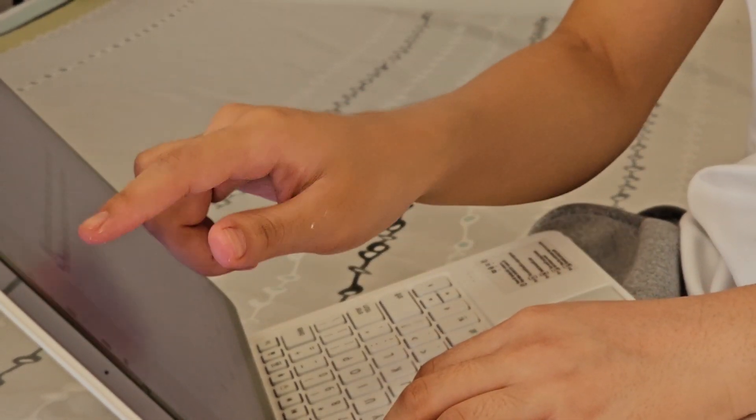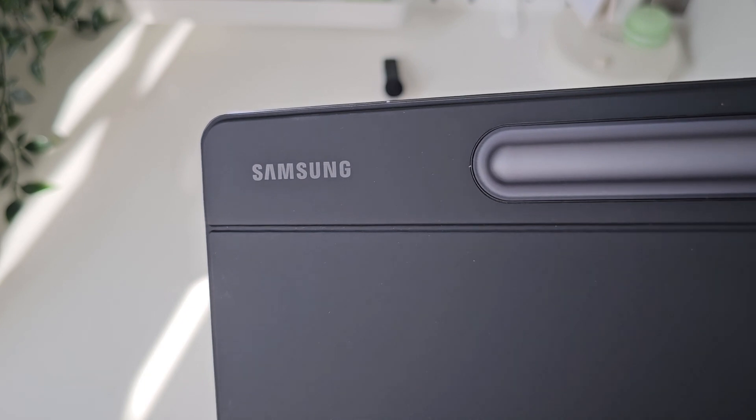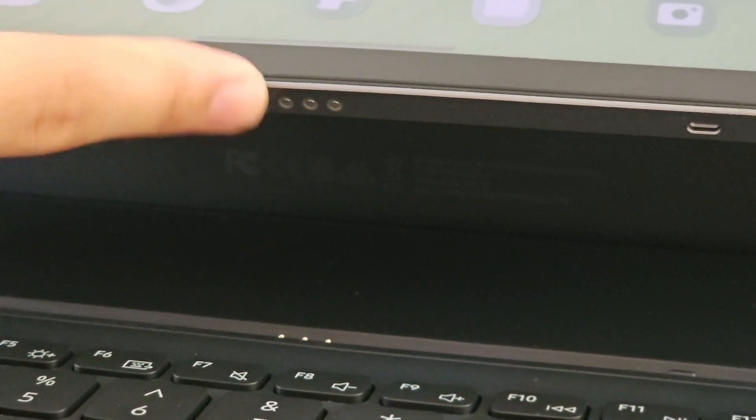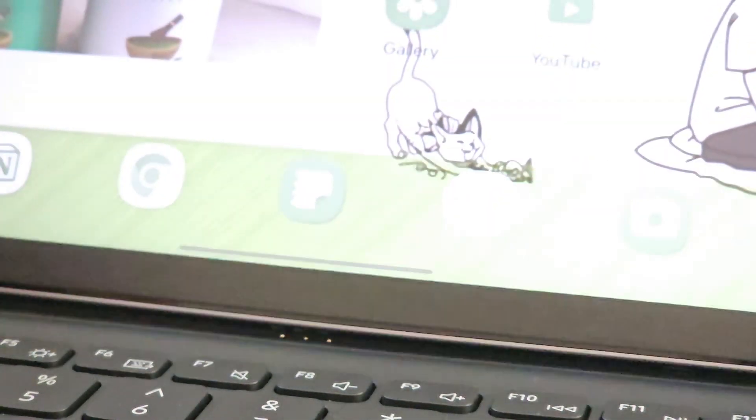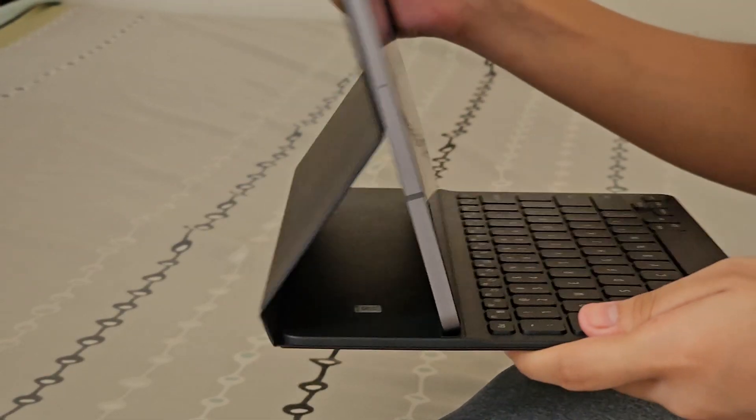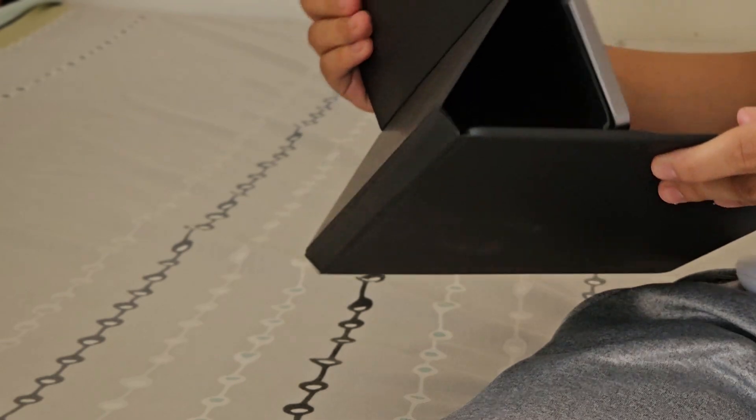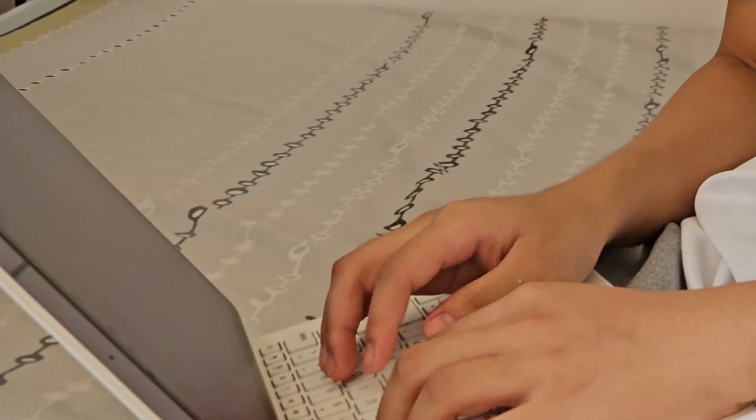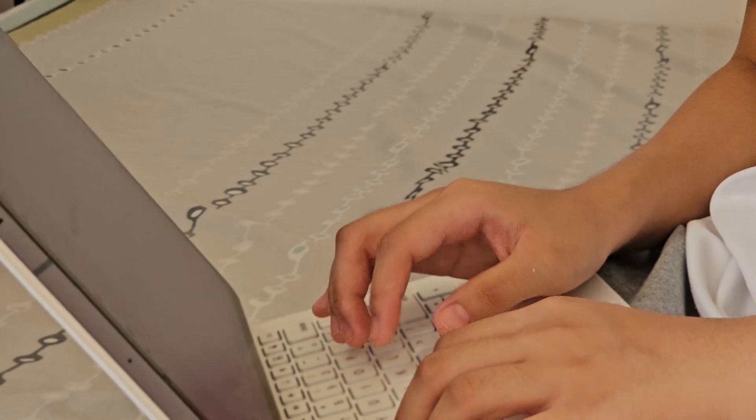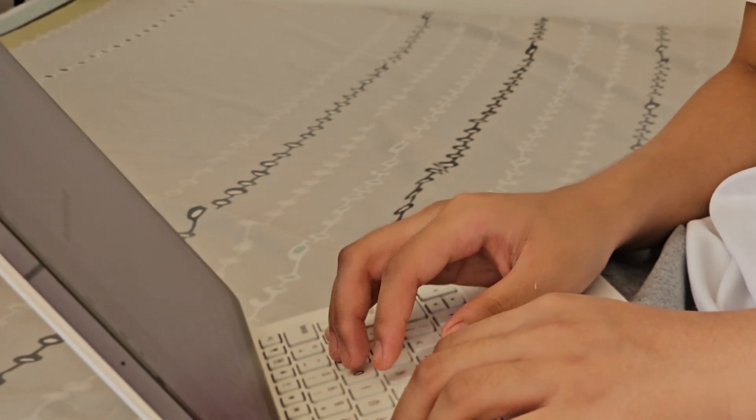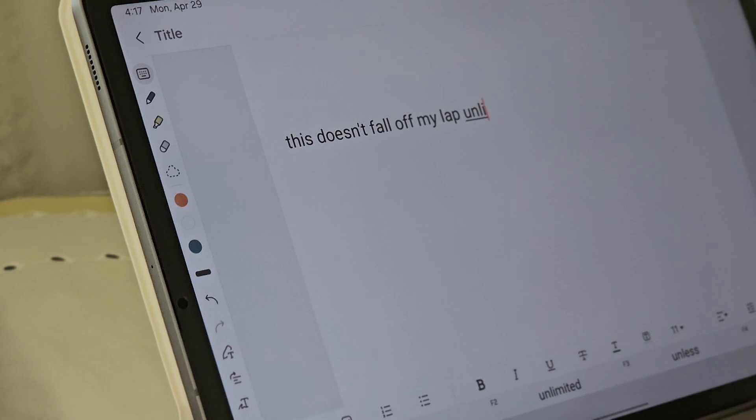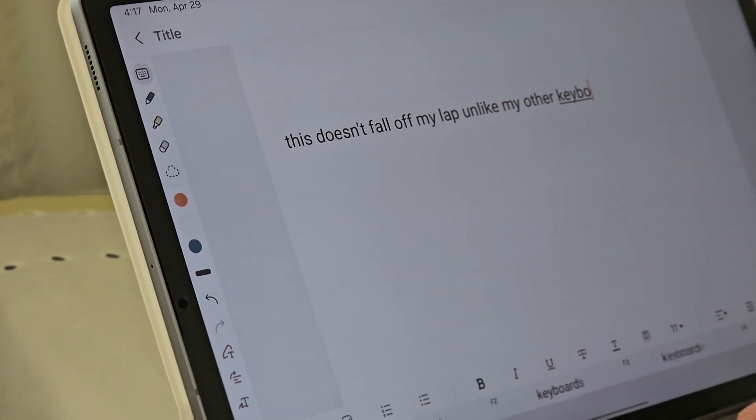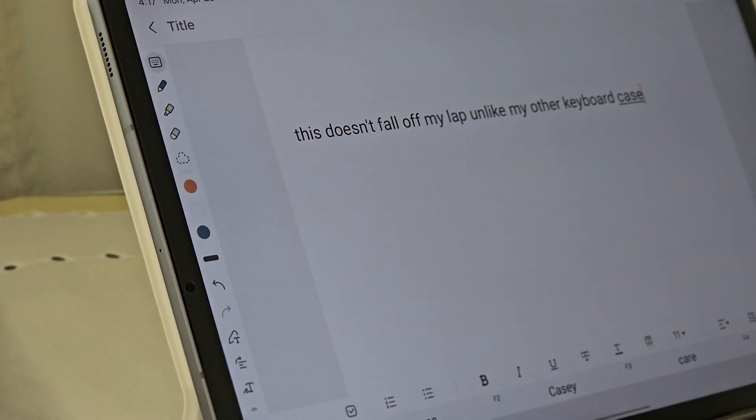The keyboard my tablet came with is the Book Cover Keyboard that Samsung provides, and it connects through the three pins at the bottom. But it has to be used on a flat surface because it can fall off easily.